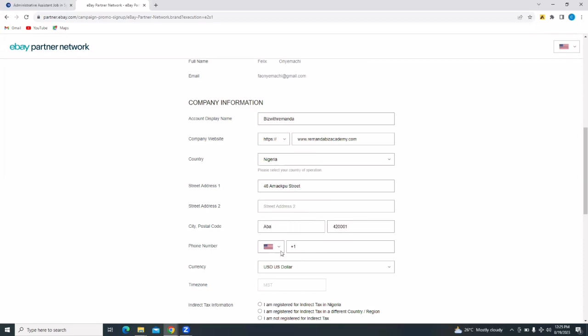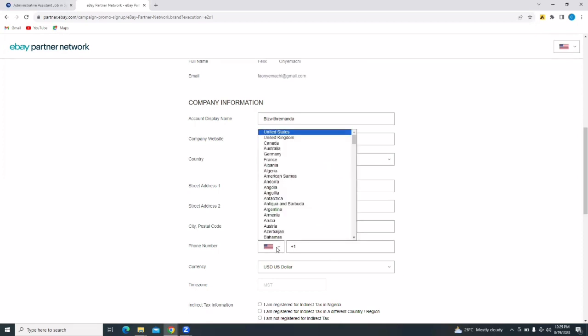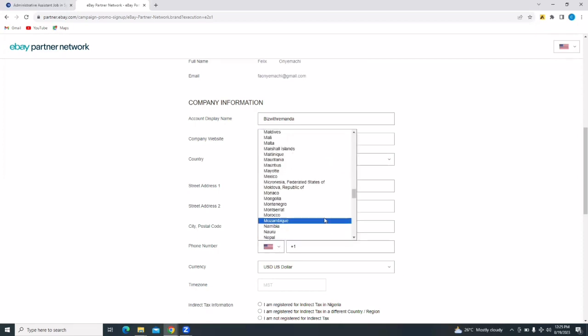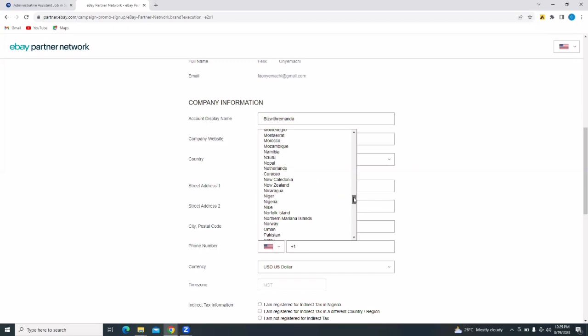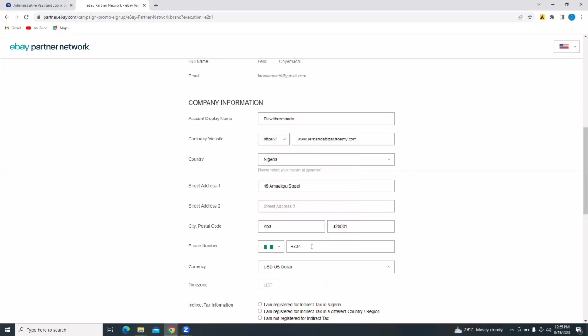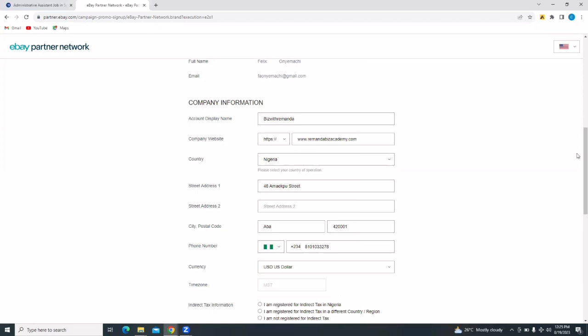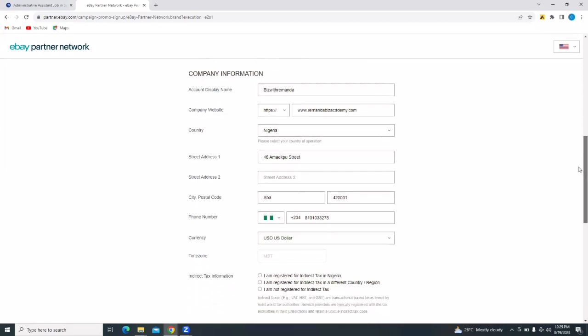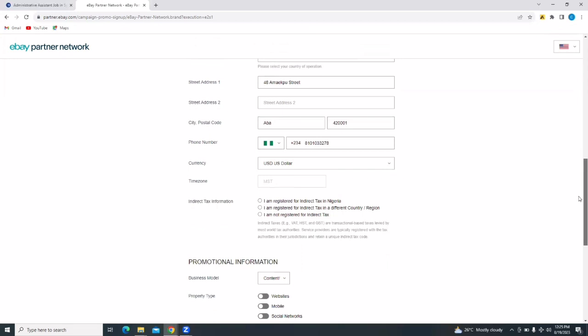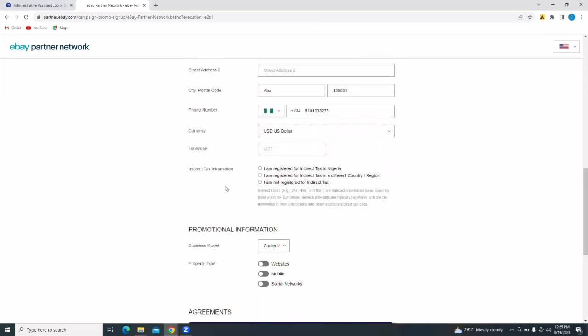Put in your city and put in your zip code. And then select your phone number. Remember that it should be your country phone number, the phone number that you are using that is valid and available. And then select the currency. I'm going to stick with the US dollar. Now, if your other currency works with you, you can also select it.